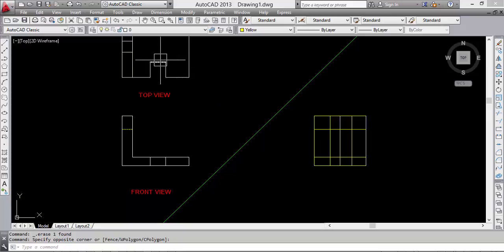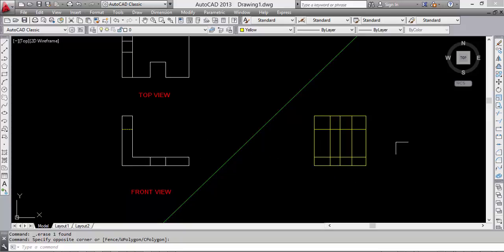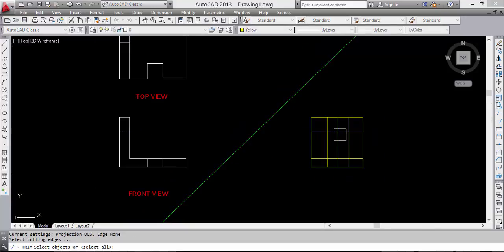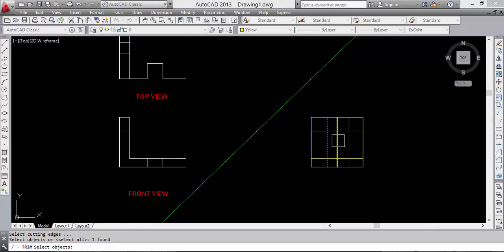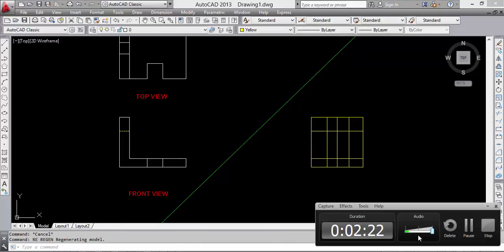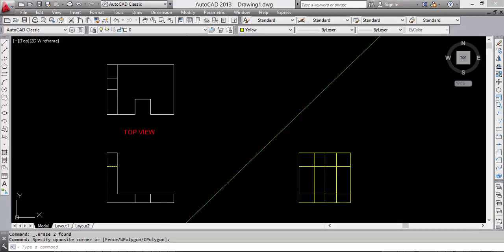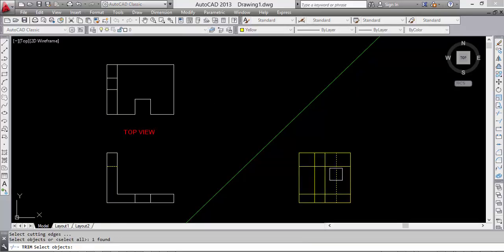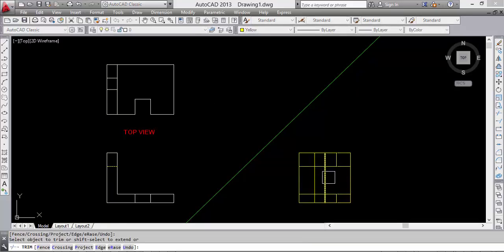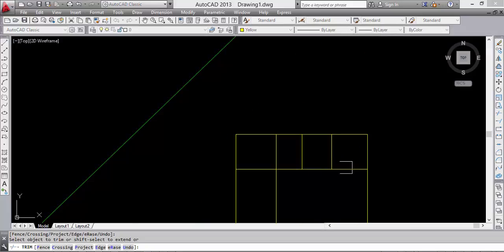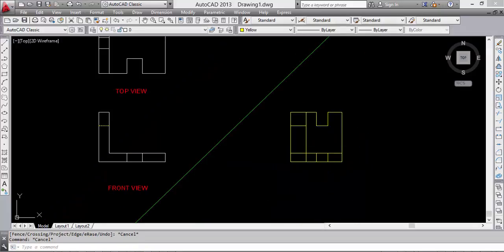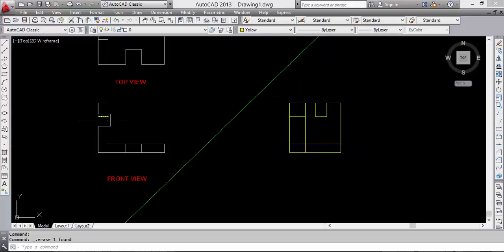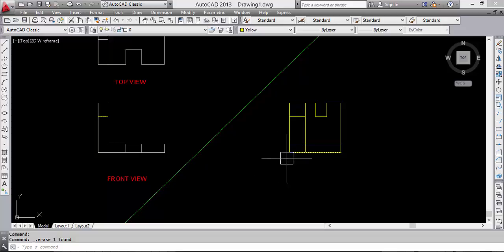We can see the projection of a slot on the right side view. Okay, firstly trim, now we make the slots first. Okay, this is a slot, this one, and this is the thickness of our object, and this slot is on the horizontal plate.